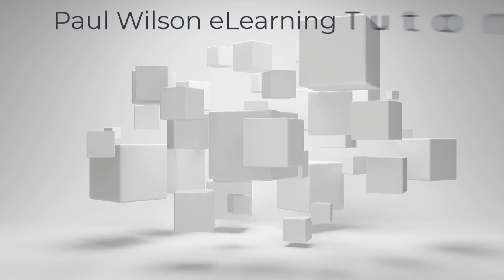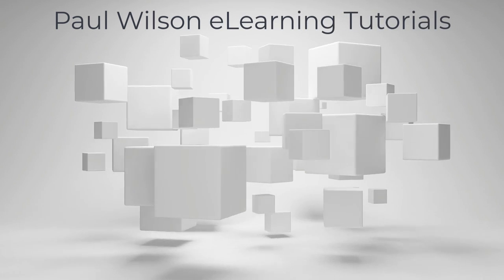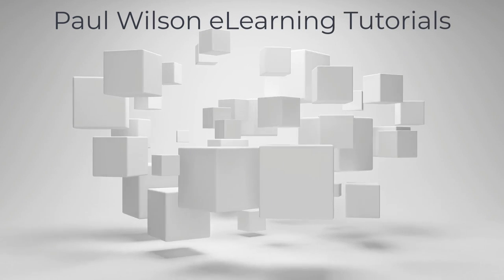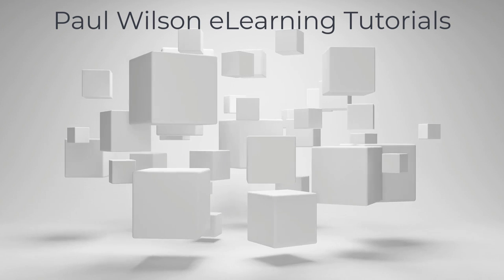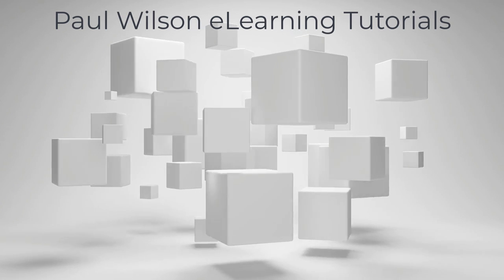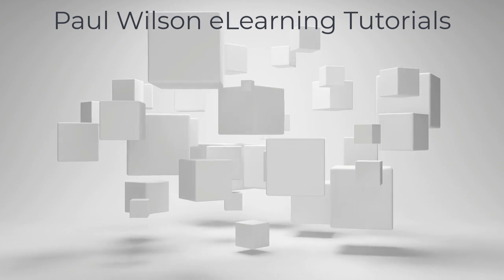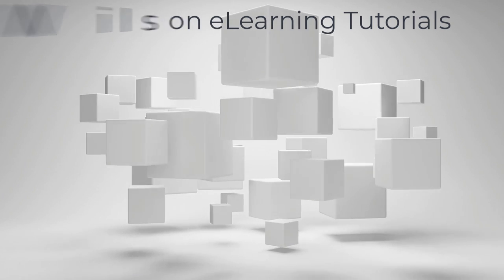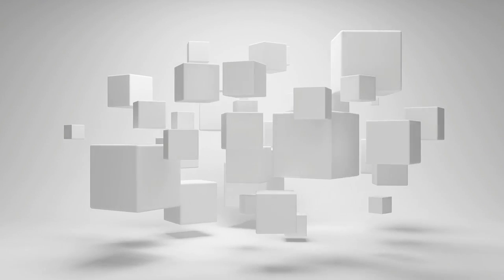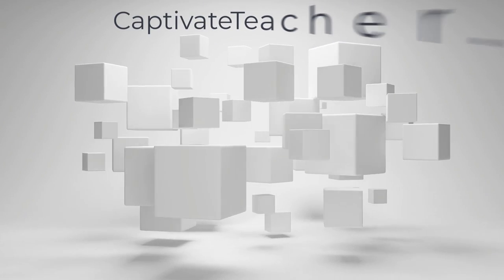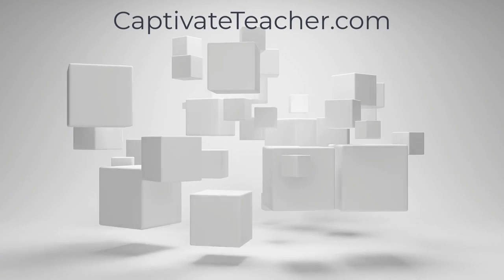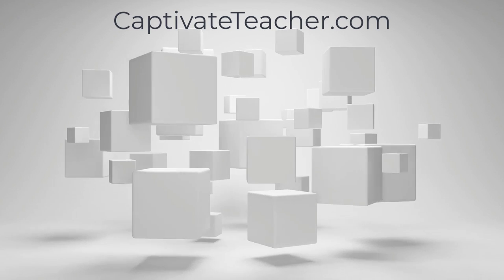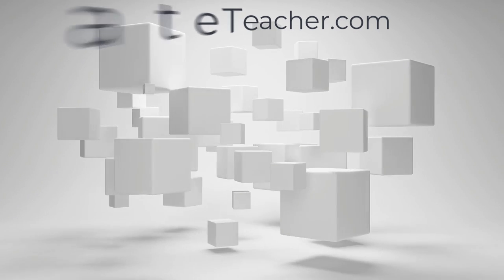If you thought this video was helpful, please like and share it with your colleagues. If you need help with Adobe Captivate, hire Paul for one-on-one instruction. Paul's goal is to focus on lessons based on your specific needs. Visit his website at CaptivateTeacher.com. And don't forget to subscribe to his YouTube channel.